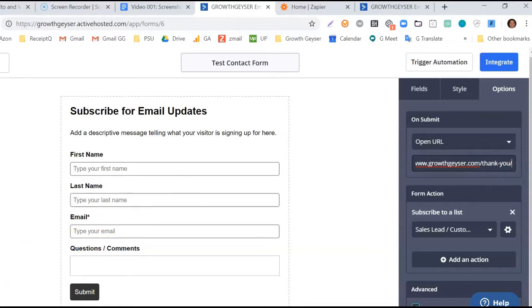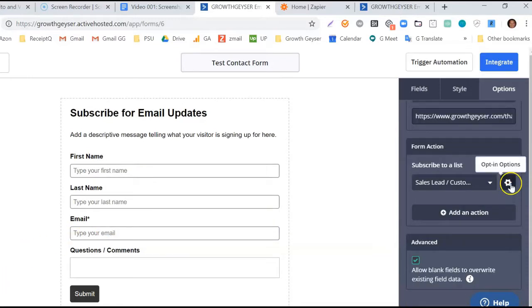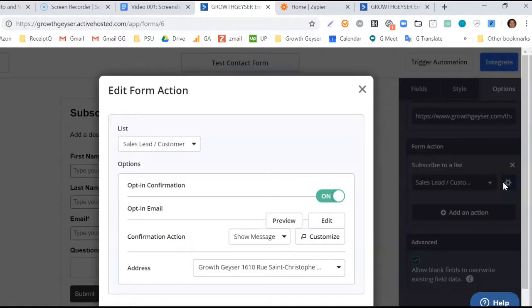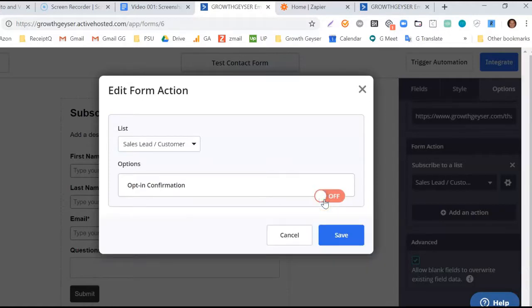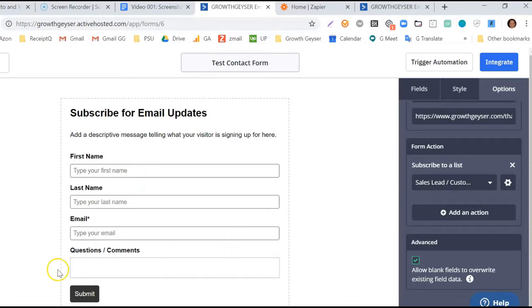Next, we need to adjust a setting regarding single or double opt-in. I'm not going to go into detail about what this means here. It merits a discussion of its own. But for this simple workflow, I recommend we switch our settings to single opt-in. Click the sprocket here and toggle off the opt-in confirmation.